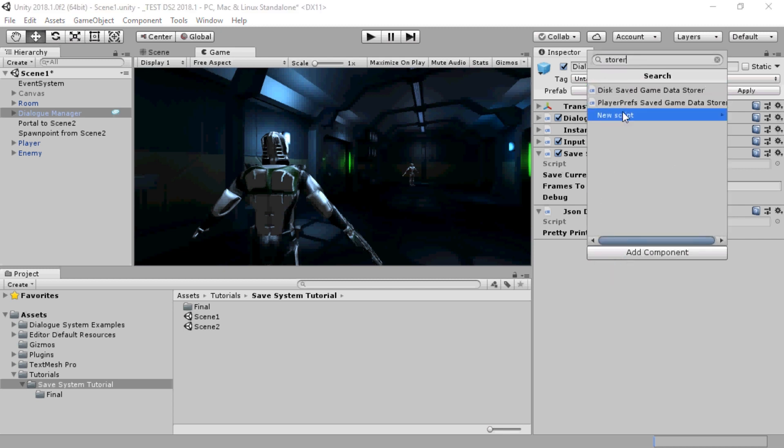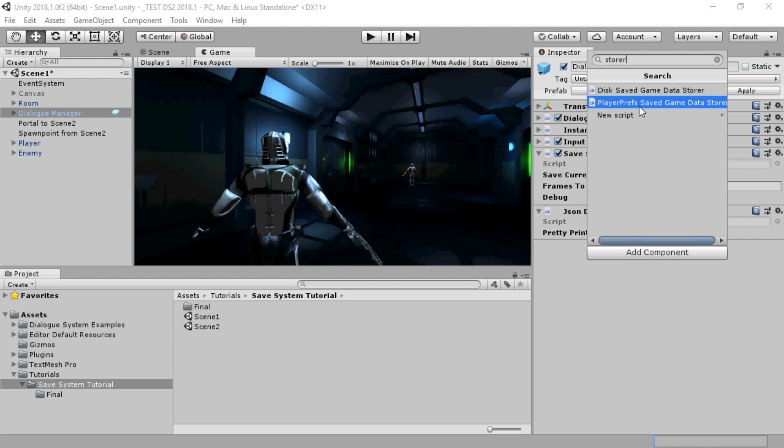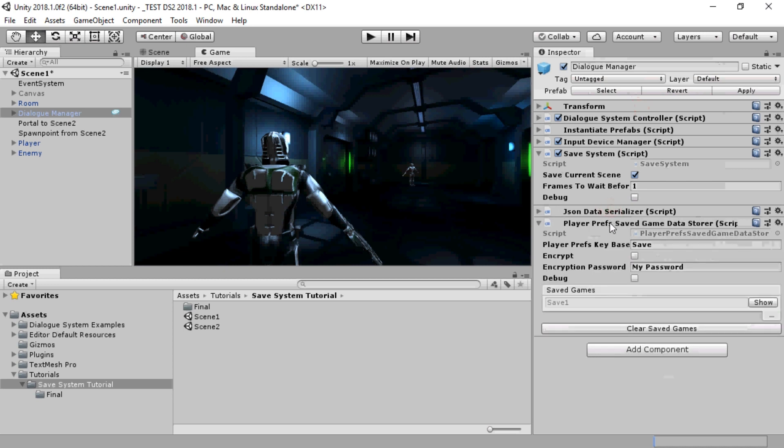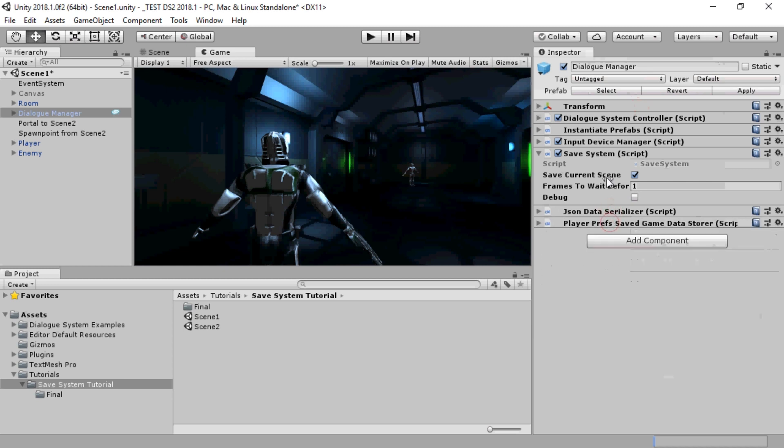Then add a data store. The Dialog System ships with local disk-based and Player Prefs data stores, and you can also write your own.